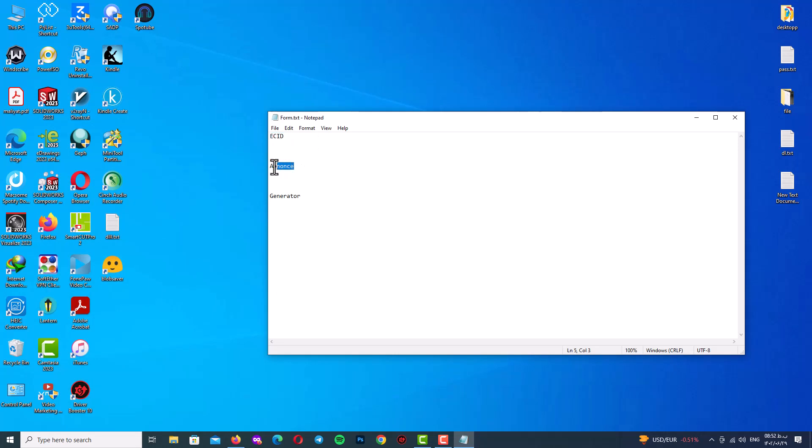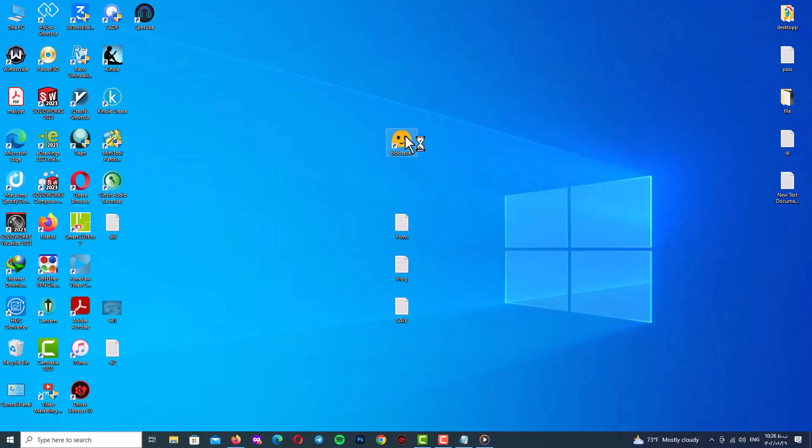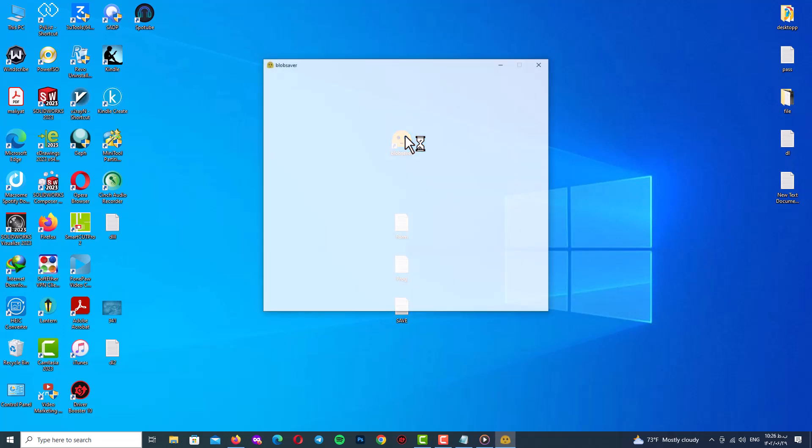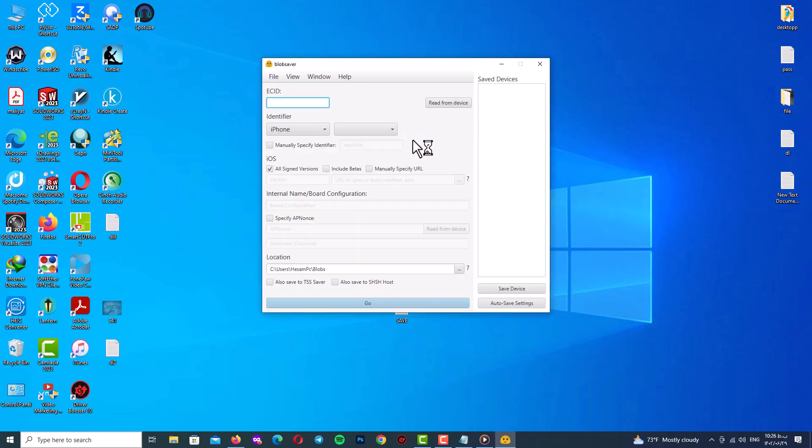Now it's time to open up your program which is blobsaver. Double click on it and you will see the program.